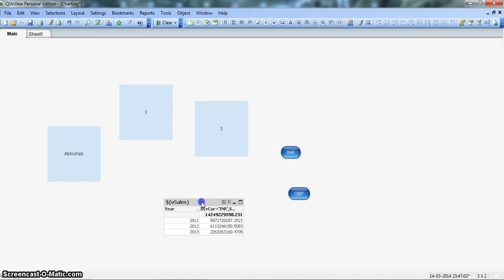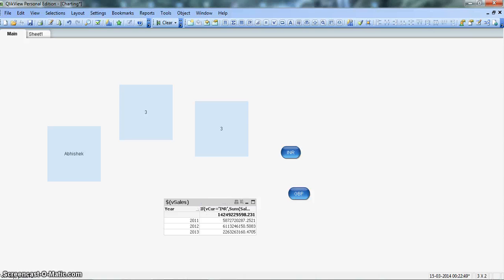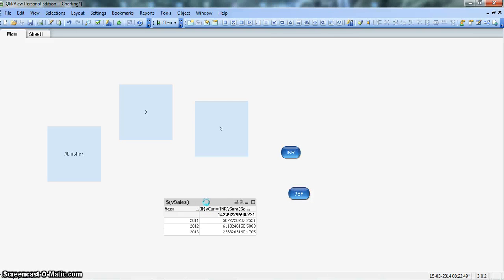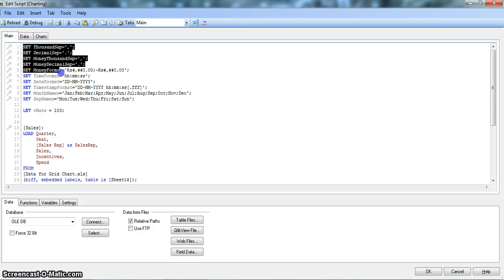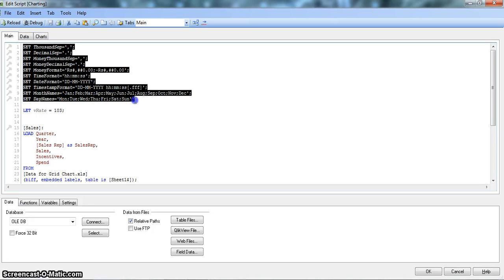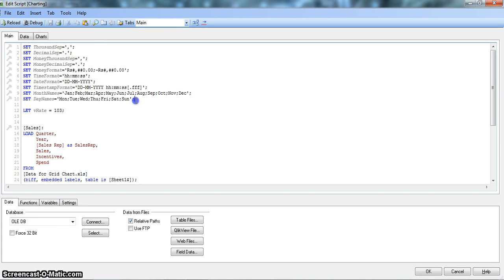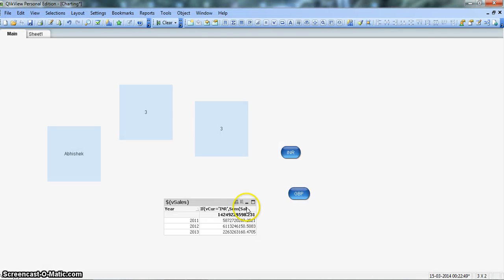So this is another thing about the ClickView variables. The third and last thing is about using the formatting variables in the front end dashboard.